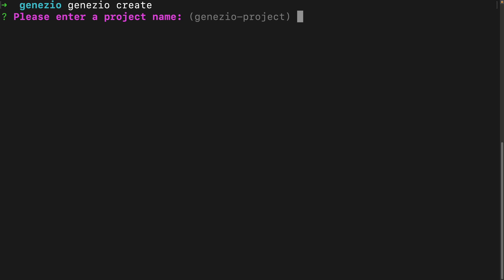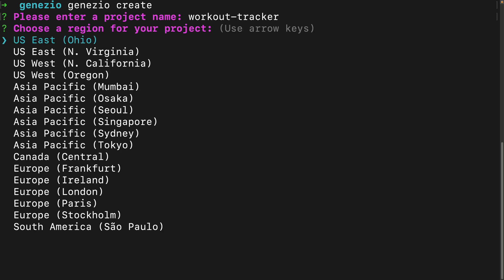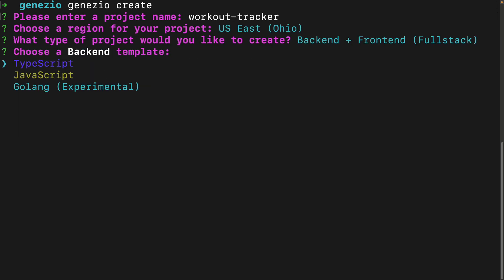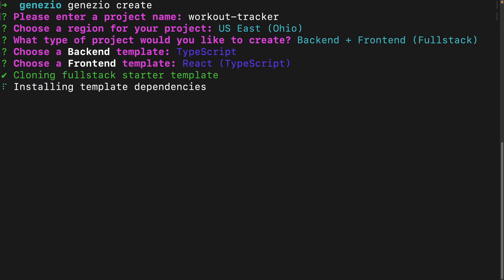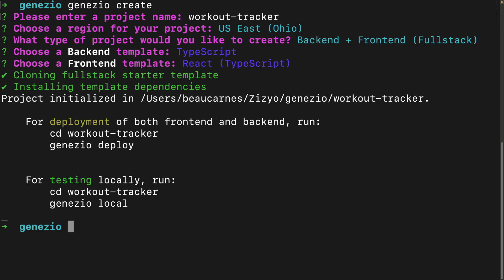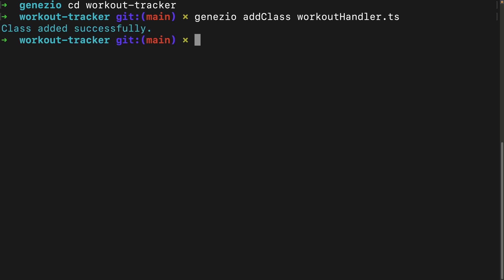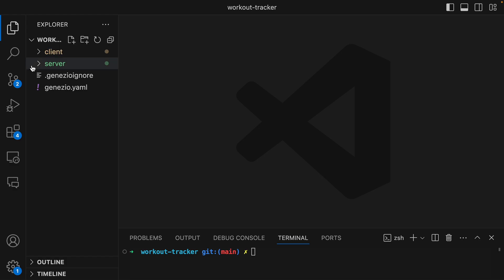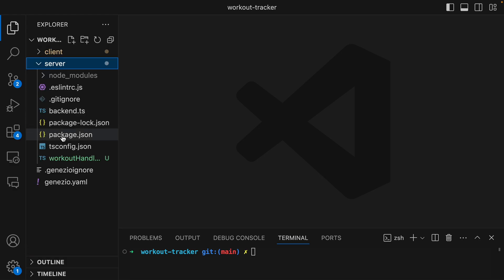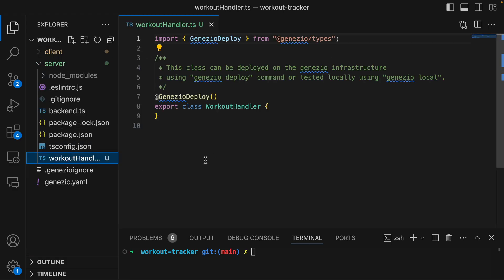To create a new Genasio project I'll fill in all the settings - we'll create a full stack project. Then I'll switch over to the directory and add a new class for workout handler. We'll open this up in VS Code, go into the server code, and update workout handler.ts. This is going to export the class that we can use in our front end.